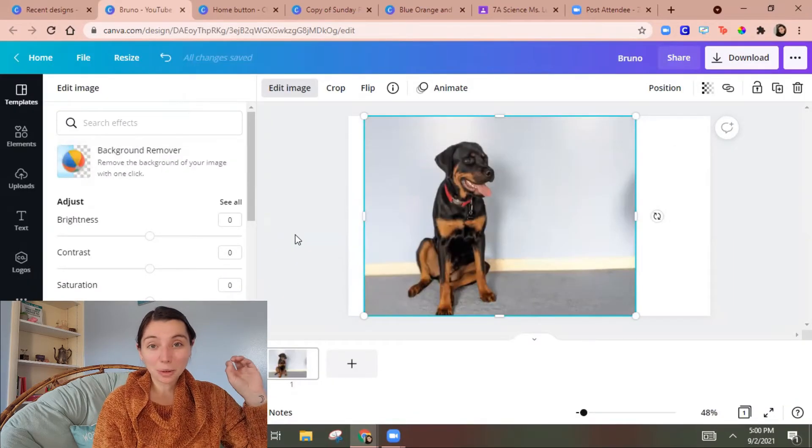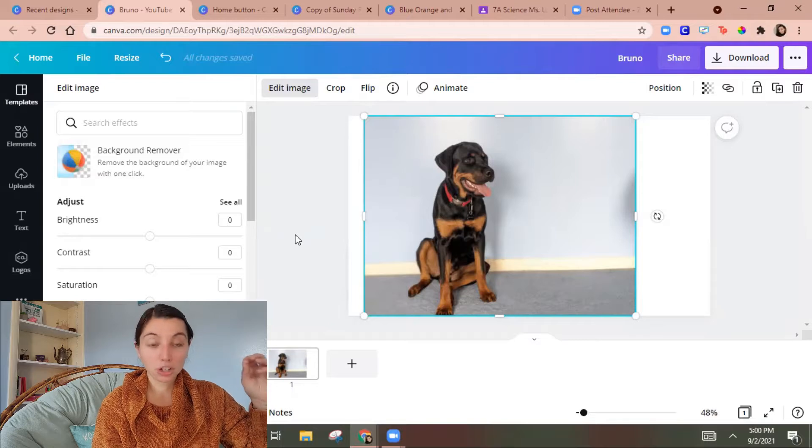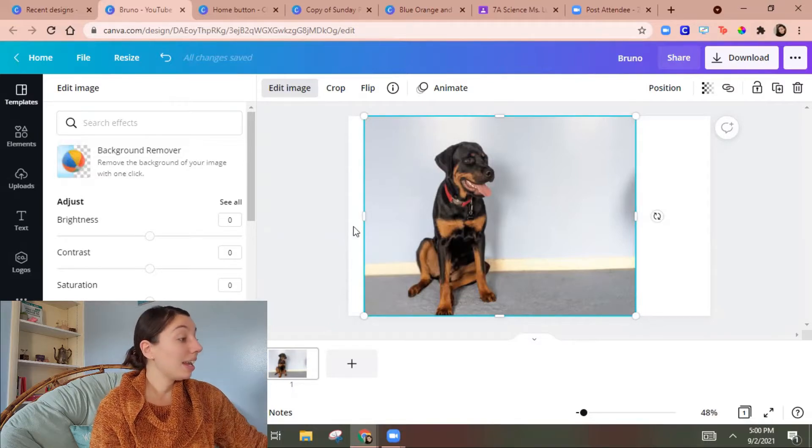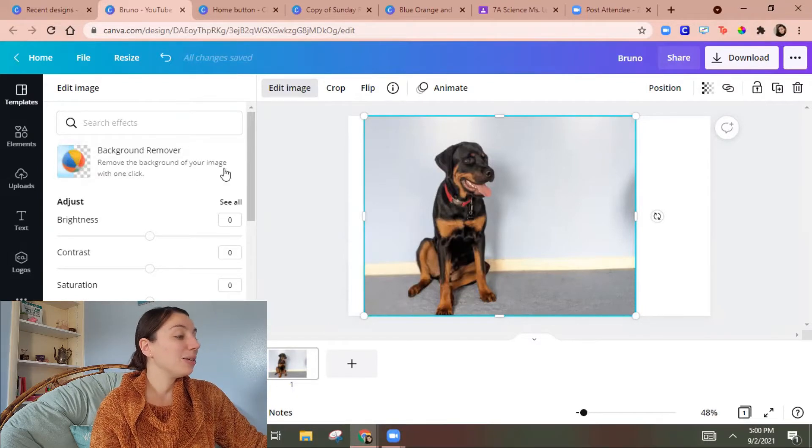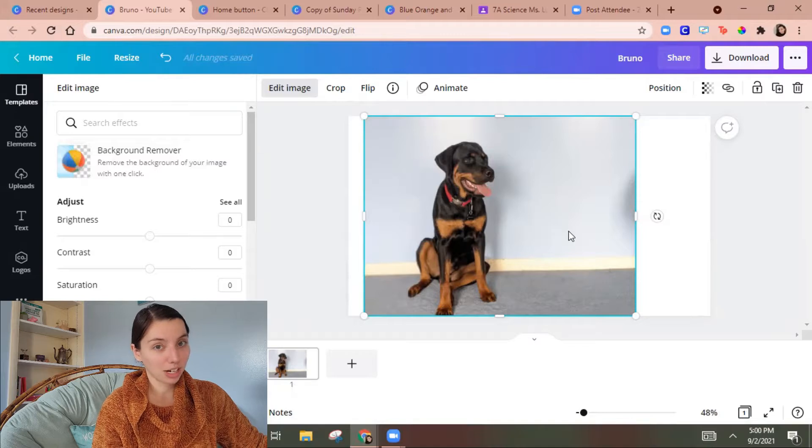So one of the other cool things about the education membership is that you can do background remover and you can make things transparent.